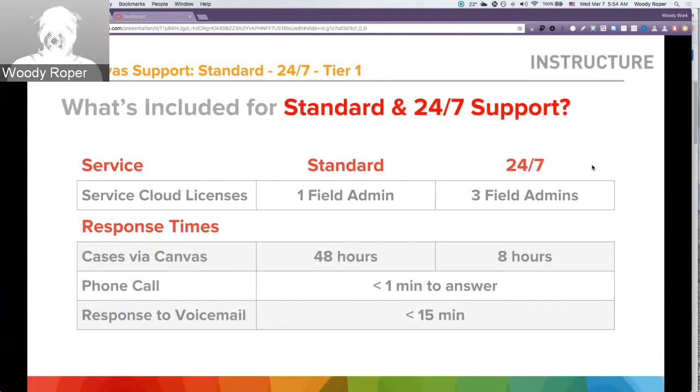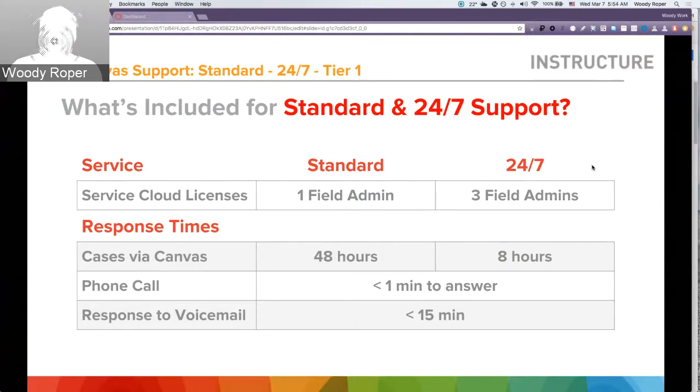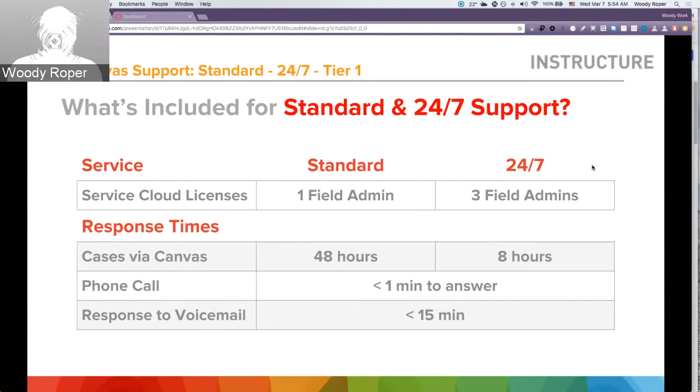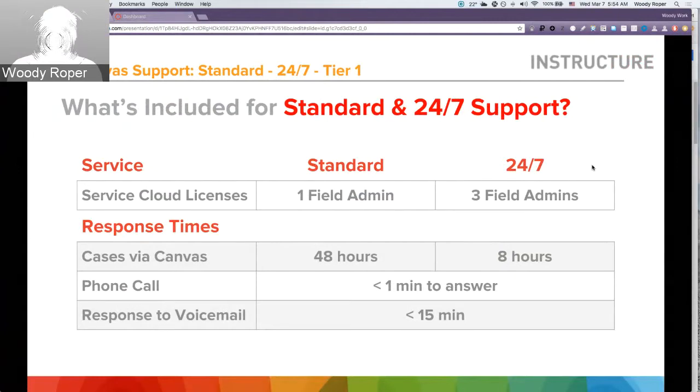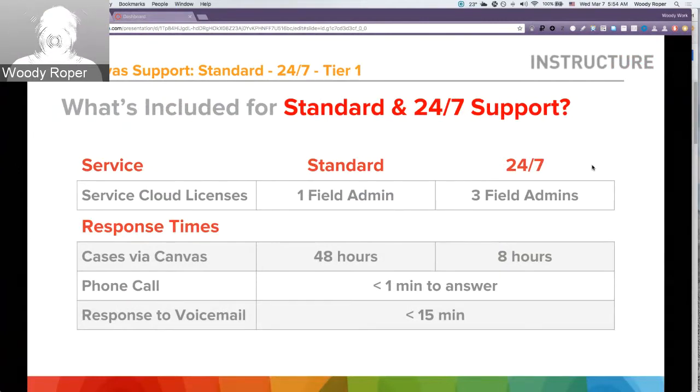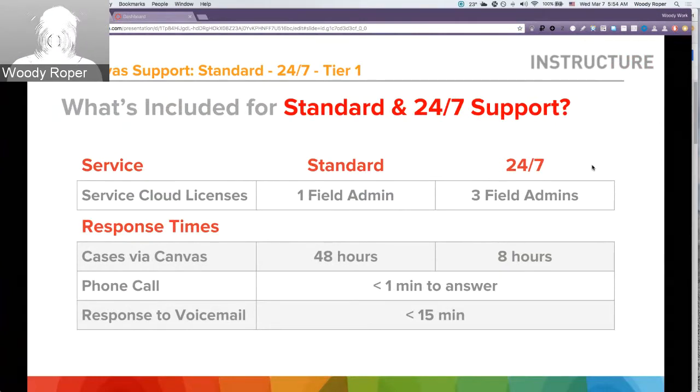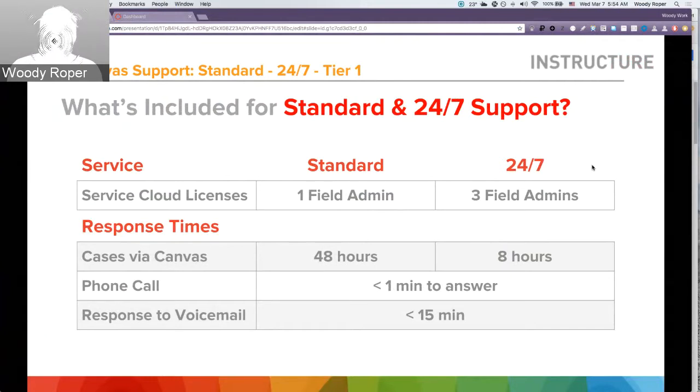What's included with standard and 24-7 support? For service cloud licenses, standard gets one field admin and 24-7 gets three field admins. A field admin can access the Service Cloud to create, review, manage, and even close cases for your account. Response times for any cases coming into Canvas for standard support is 48 hours. For 24-7 support is 8 hours. Any phone call is usually less than a minute to answer and voicemails less than 15 minutes.